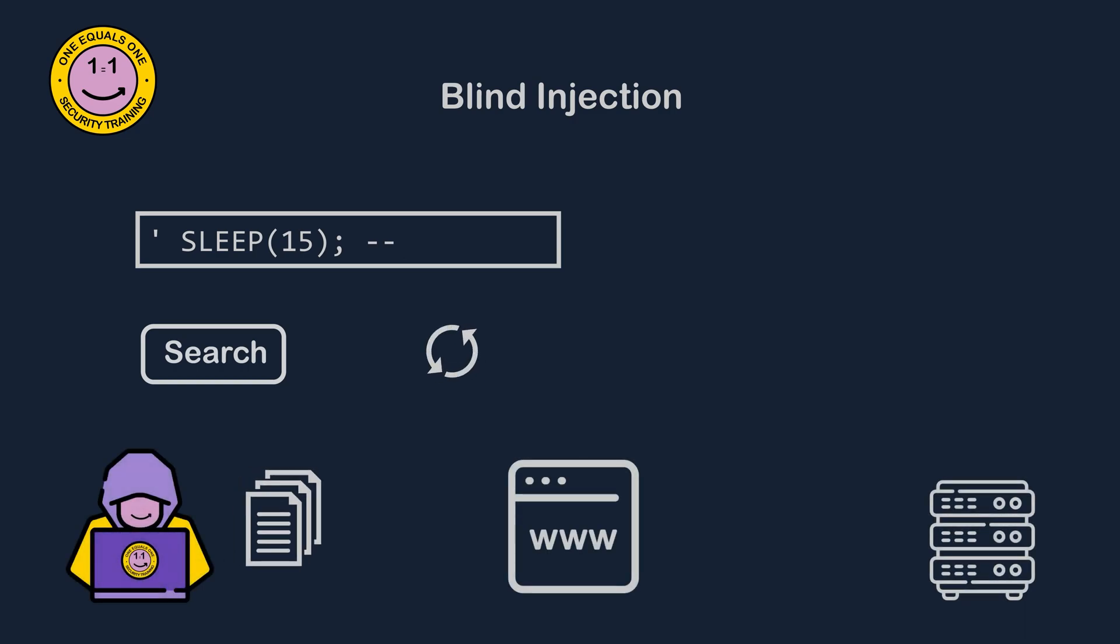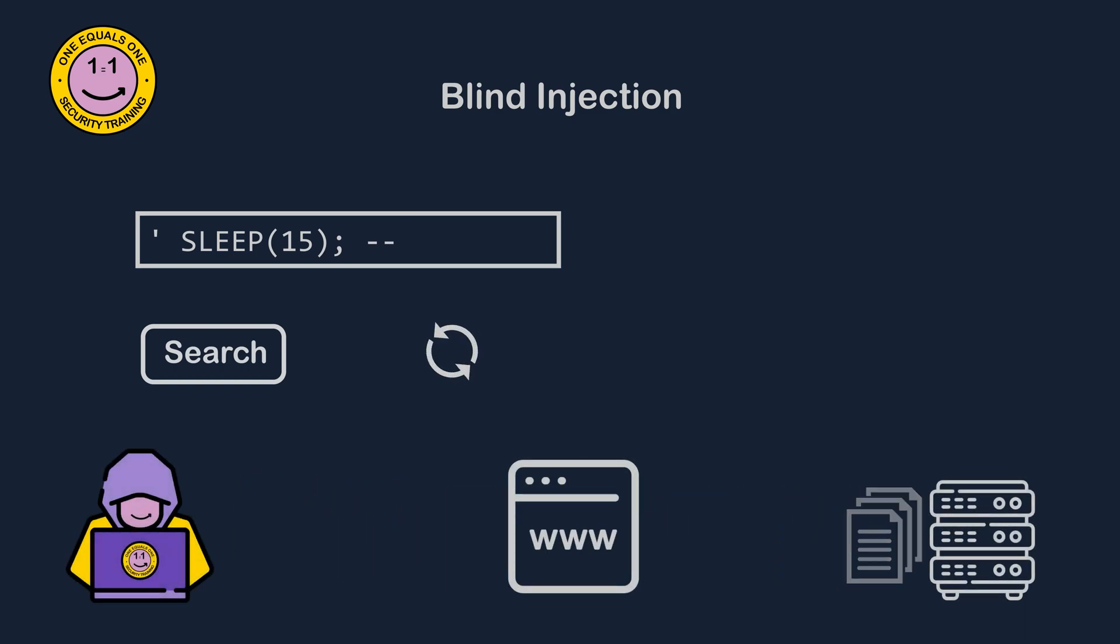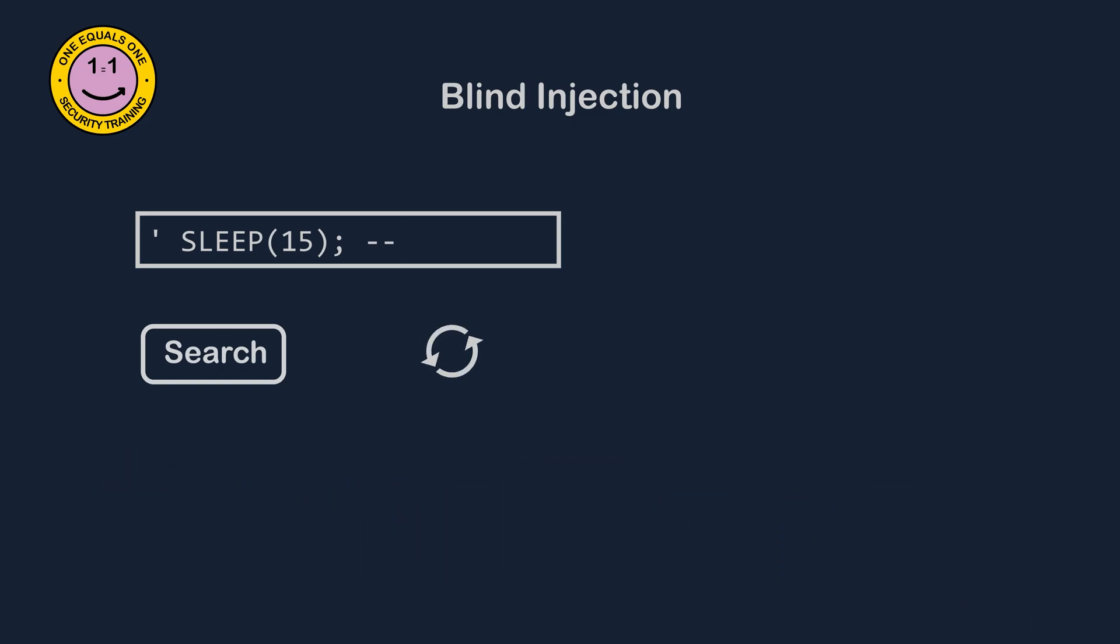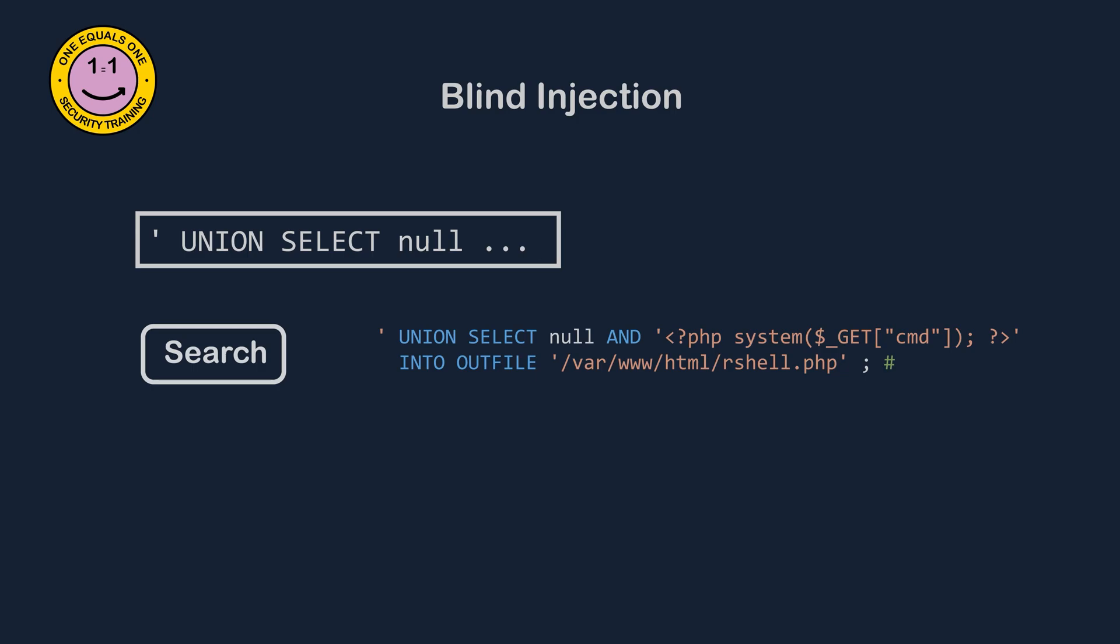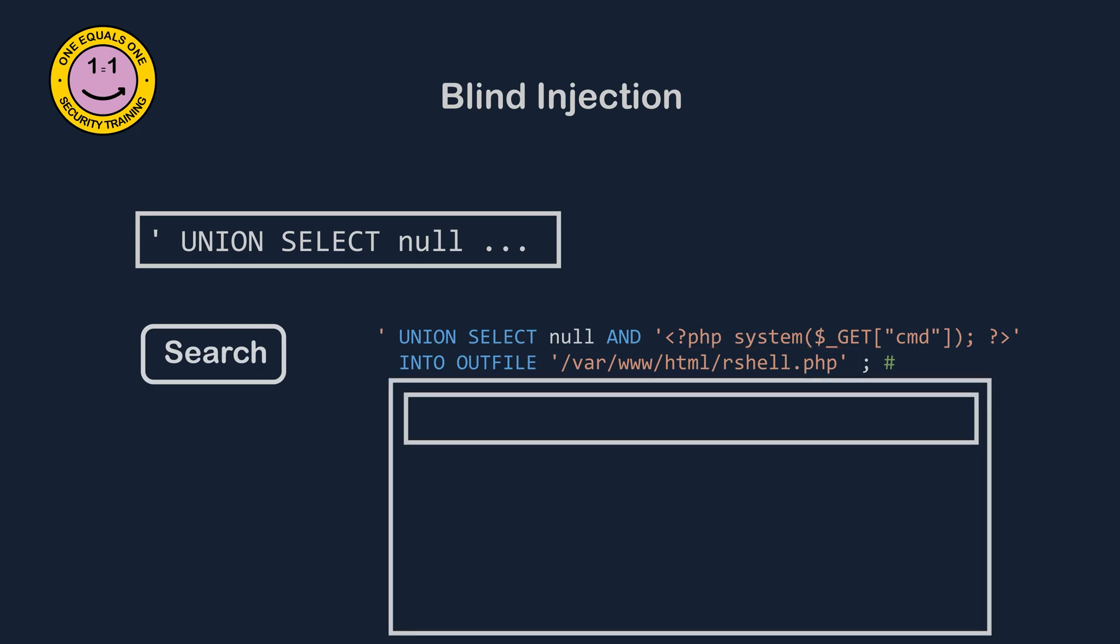You can also output a script to a file on the machine if there is a way of executing the script, such as storing it in the root web directory and running it. Remote command execution or local file inclusion might be achievable. In this example, I'm using the PHP system function, which can be used to send commands directly to the underlying operating system. Once this has been stored in a file on the web server's root directory, we can directly visit and execute commands.